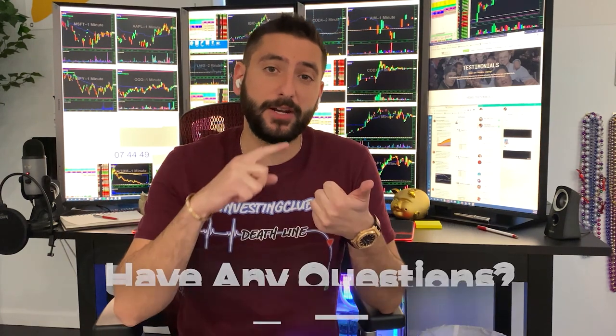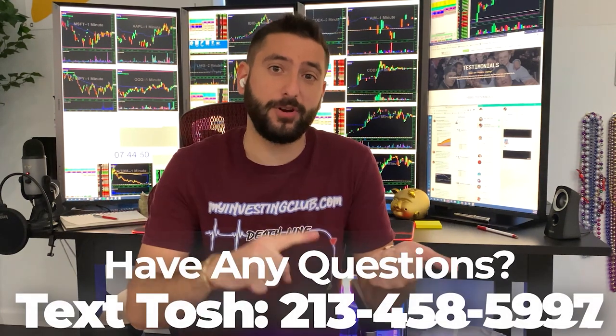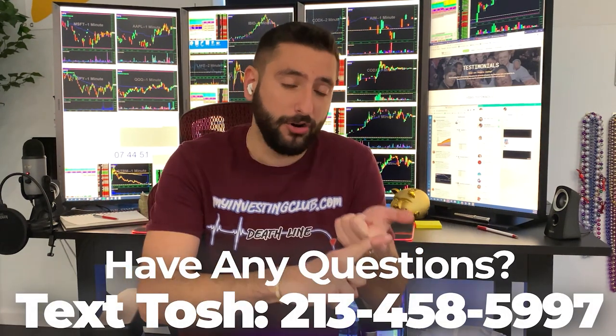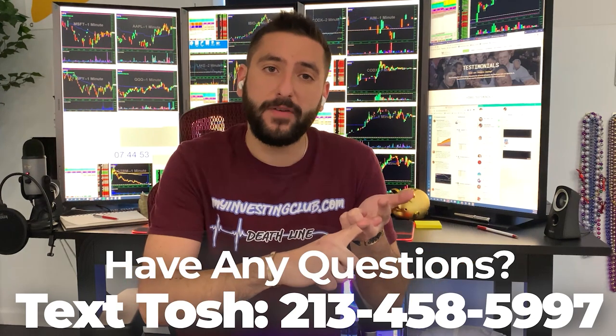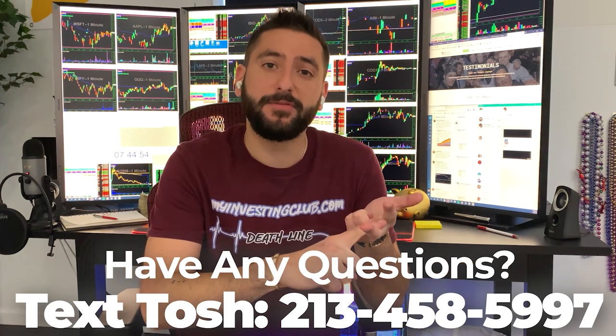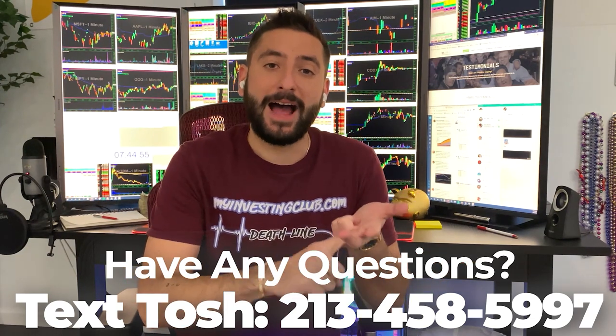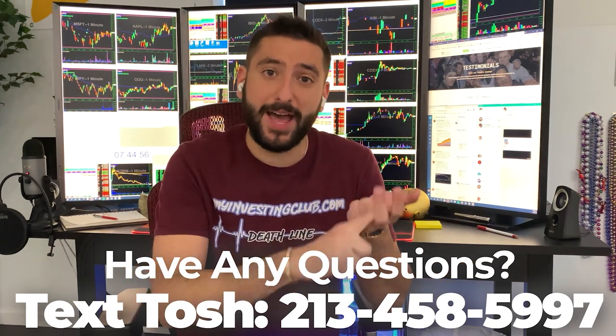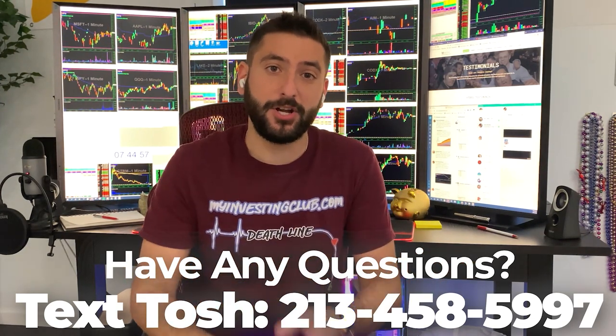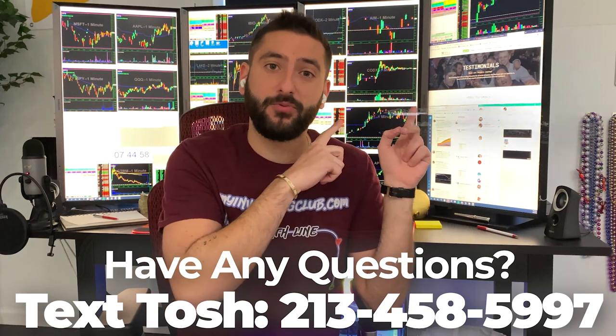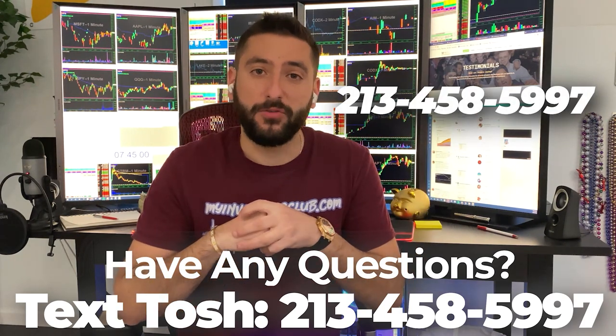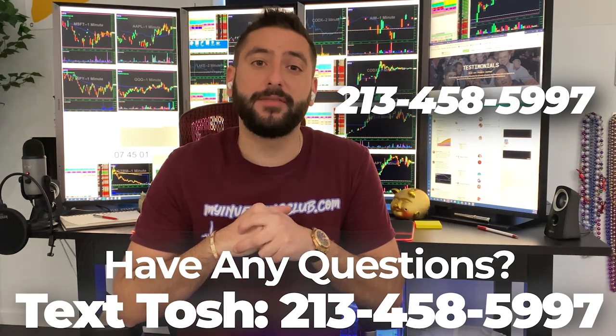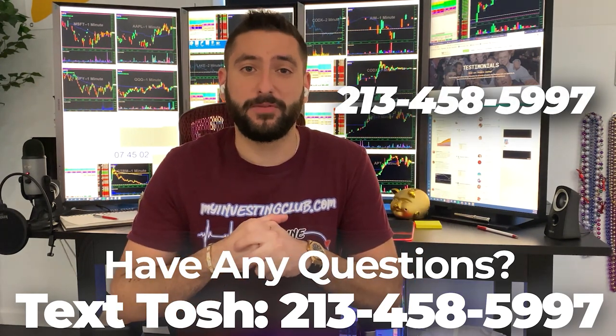This is a free webinar that reveals our 12 secrets that every single brand new day trader should know before they start. I also want to let you guys know about something that's very unique to MIC. If you have any questions about trading or you're curious about trading or you don't know if MIC is the right fit for you, now you can text our head mentor Tosh, whose number's right here, and he'll answer all the questions that you have in less than 24 hours. Thank you and enjoy the video.